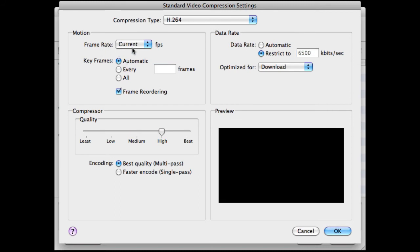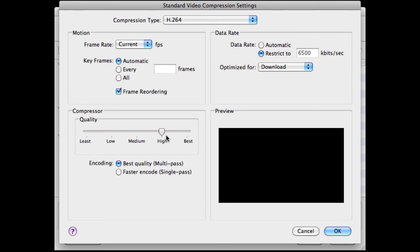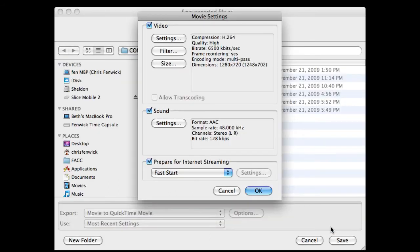Frame Rate, I'm going to keep it at the current frame rate. Here's an important one. Best Quality Multipass. Multipass takes twice as long, and it looks twice as good. If you want real good quality, put it on Best Quality Multipass. This thing doesn't even slide. It's fake. All right, so now I'm going to click OK.